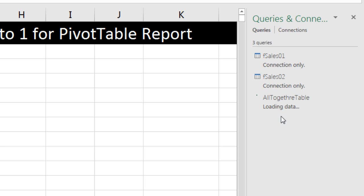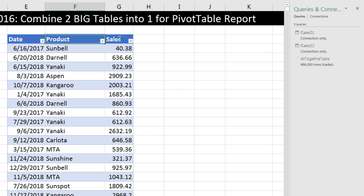We can see it's loading the data, creating in the columnar database a very efficient database that stores a unique list for each column. Since the date only spans two years, that would be around 730 records. We only have about 20 products. Each of these columns will be stored as a unique list, making it very efficient.